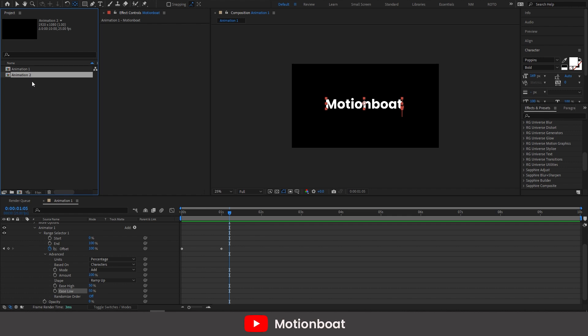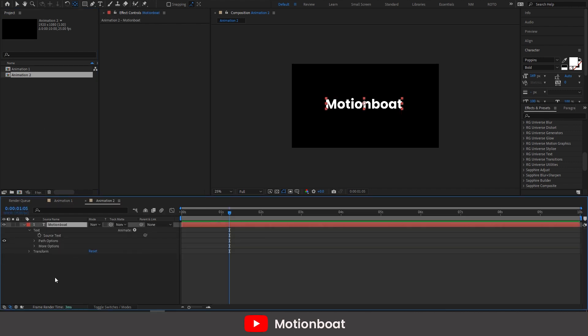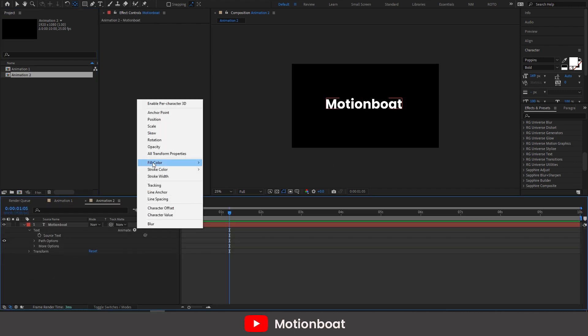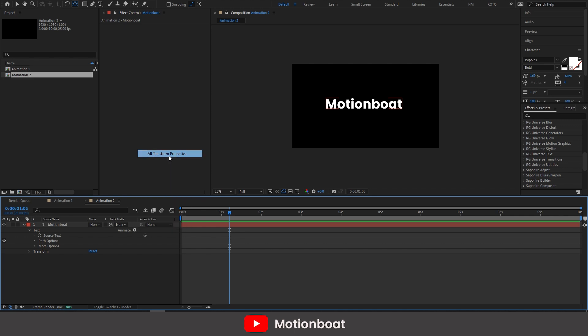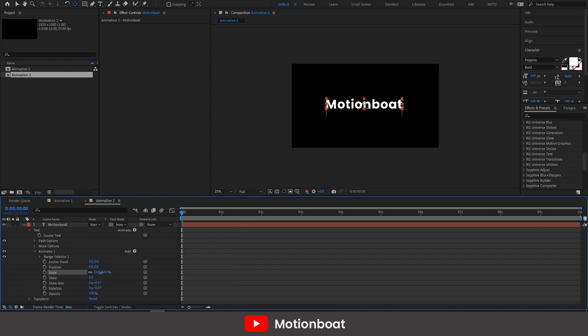Now let's duplicate this. And go to the text properties and delete the animator 1. Go to animate and this time add all transformation properties. Now let's set the scale value like this.